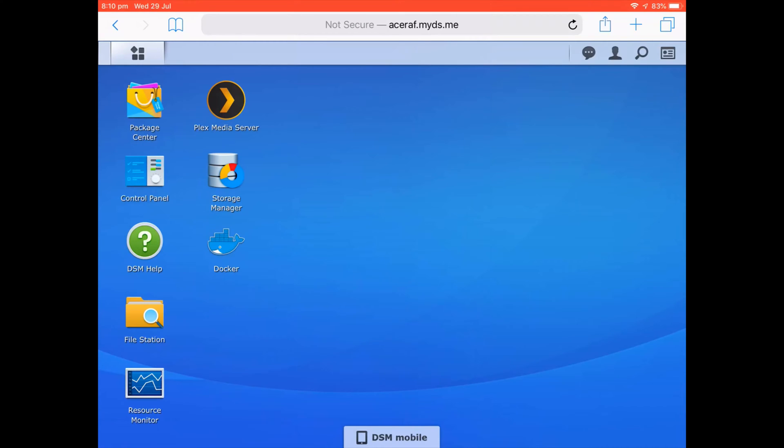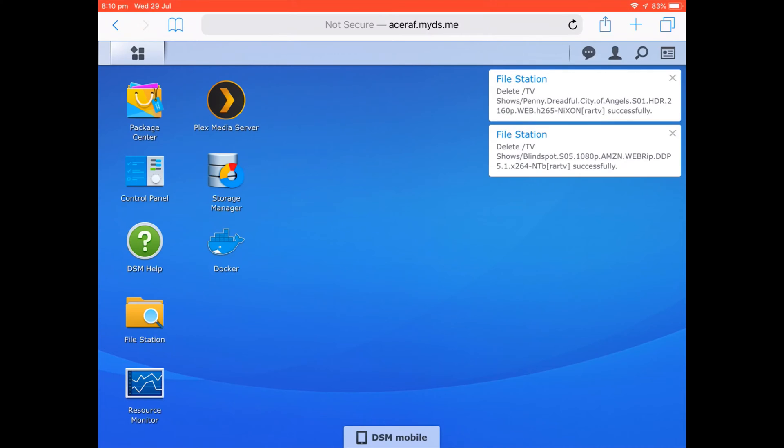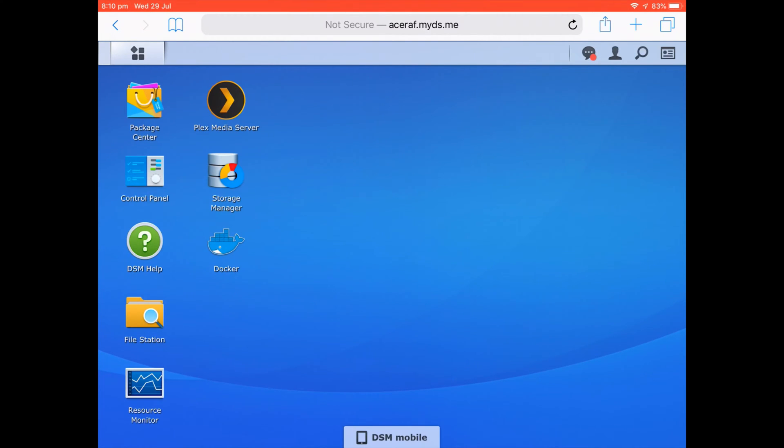Today's video is going to be about Homebridge, and in particular HOOBS, which is Homebridge Out of the Box. I'm going to be looking at how to actually get it working with Docker on a Synology NAS drive. The Synology NAS drive I have is DS418 Play. Now officially Docker is not supported, however you can actually install it by doing a manual install.